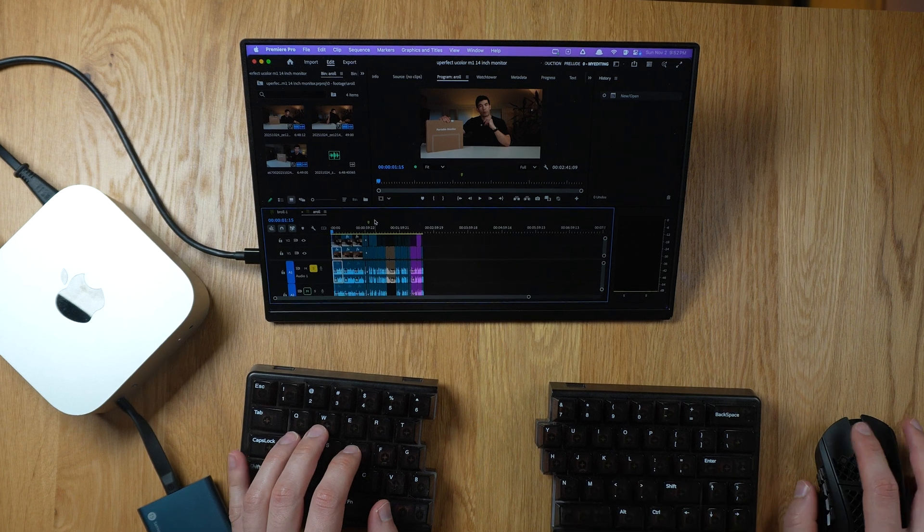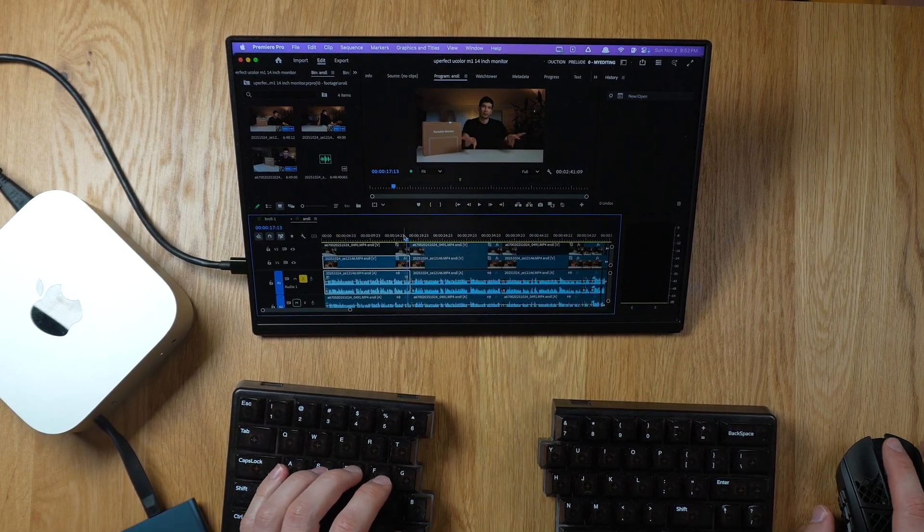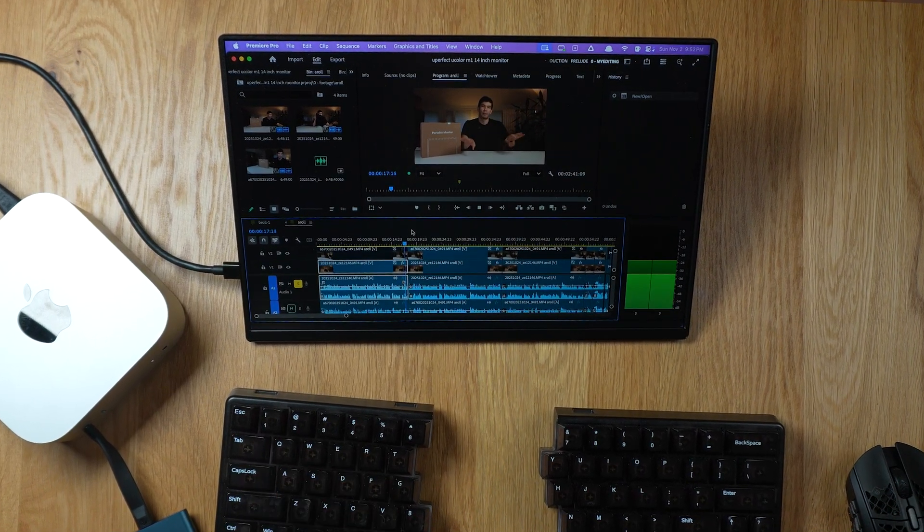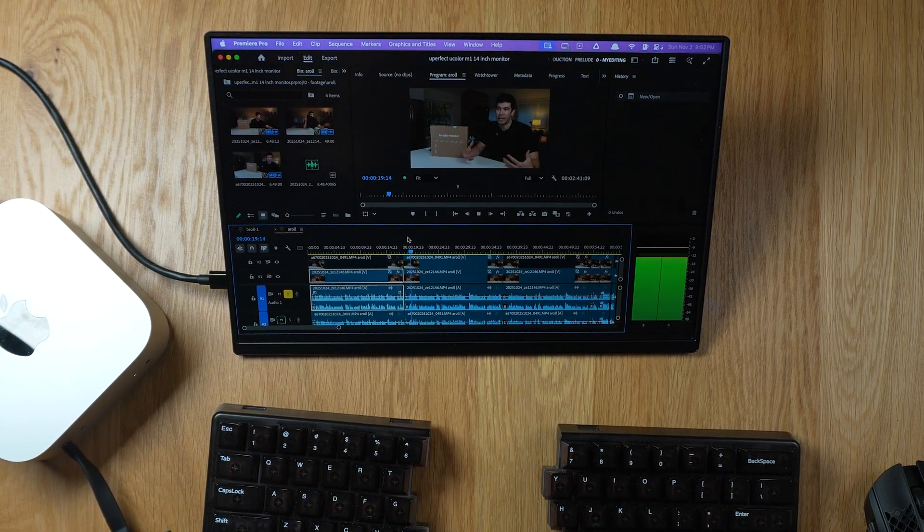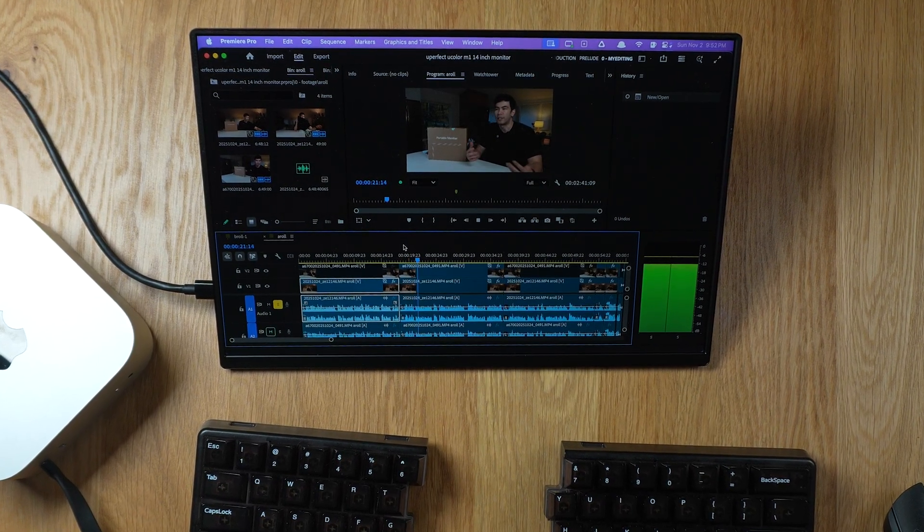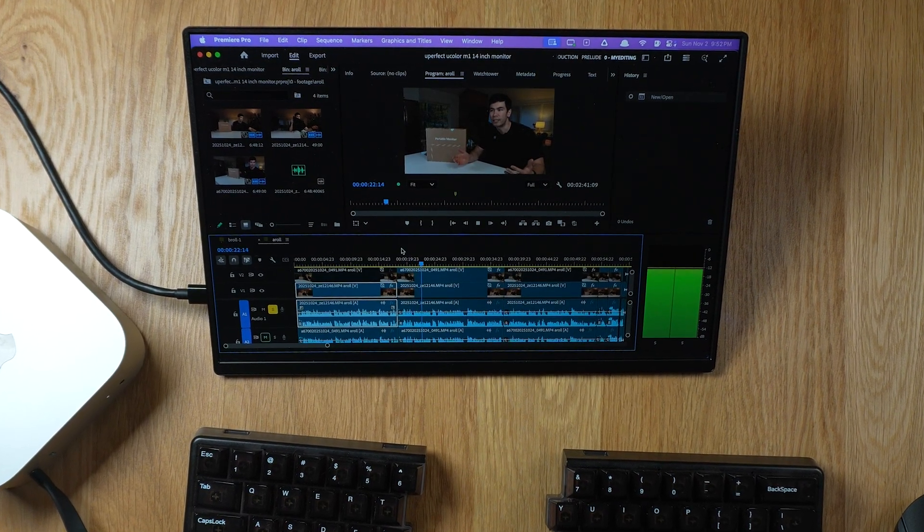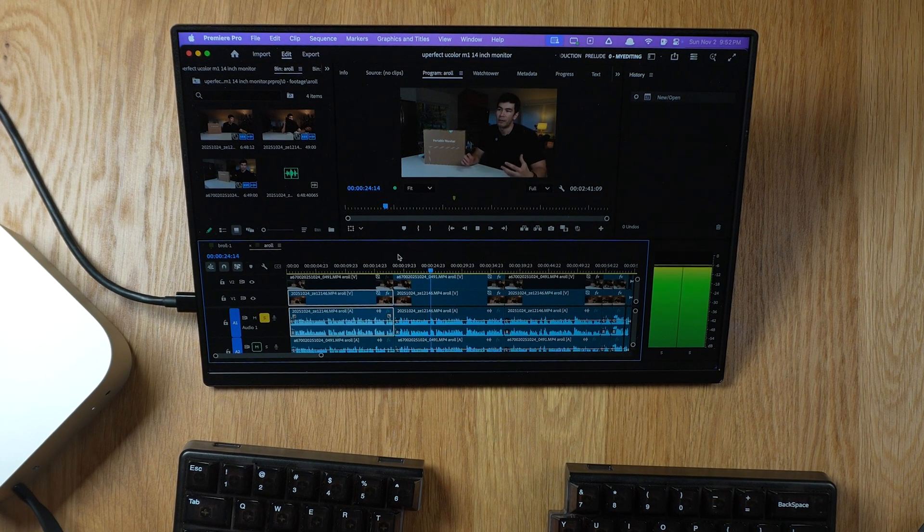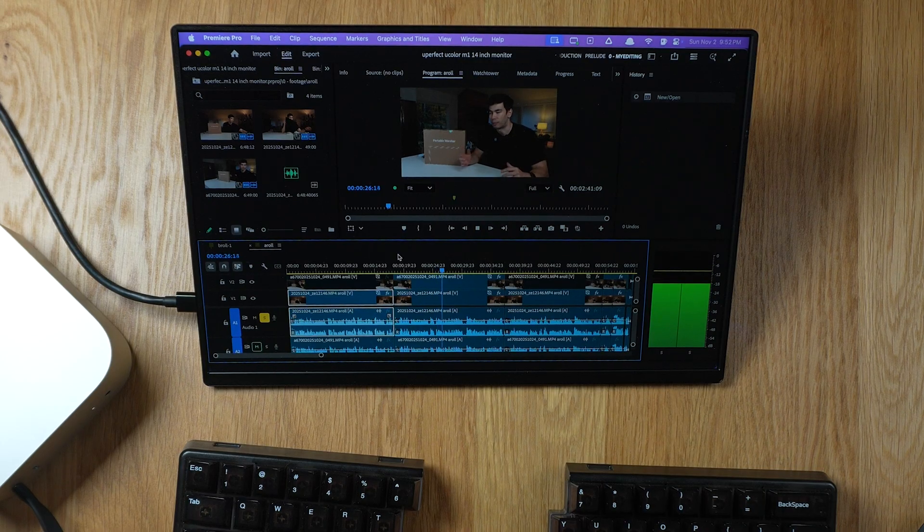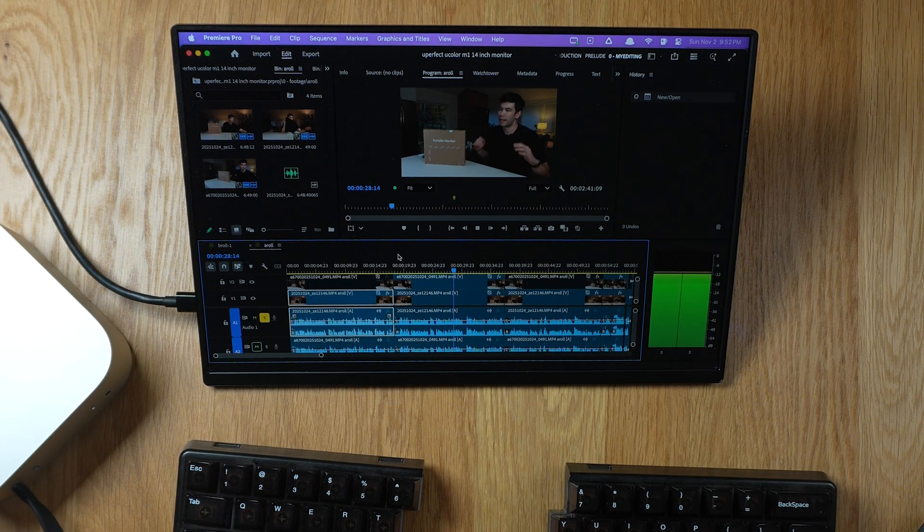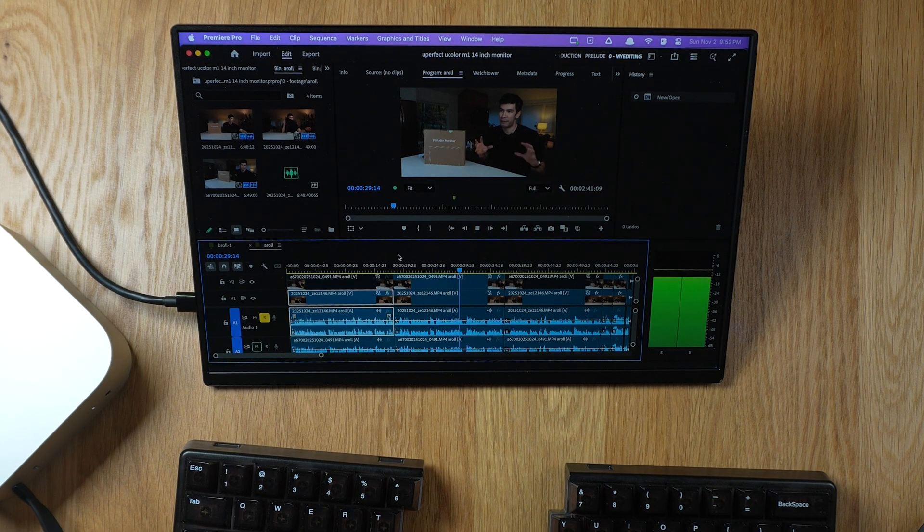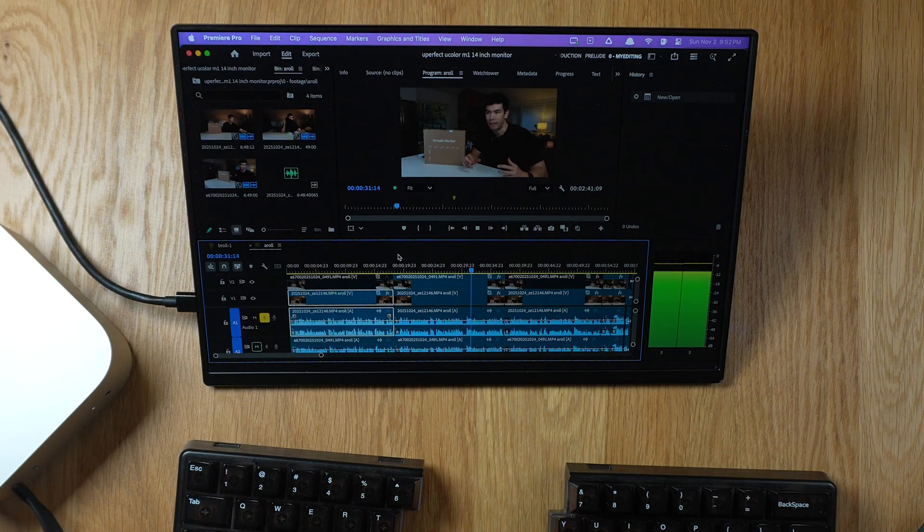This is a 100% sRGB monitor, which means that the color accuracy is quite accurate, especially for creative work. When I'm using this for video editing, I found no issues with the colors. It was giving a proper representation of what was actually being filmed, so this was really great for color grading.